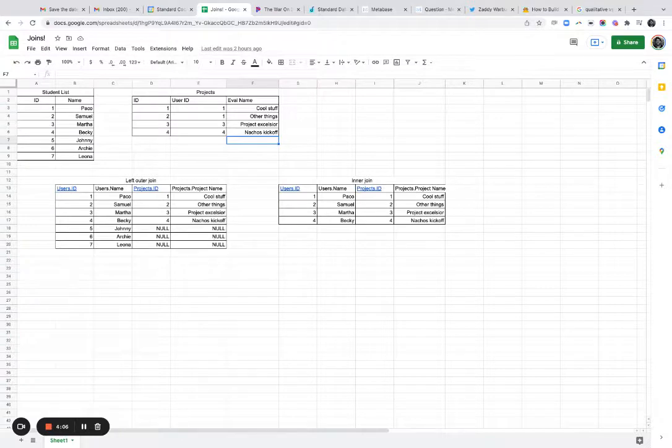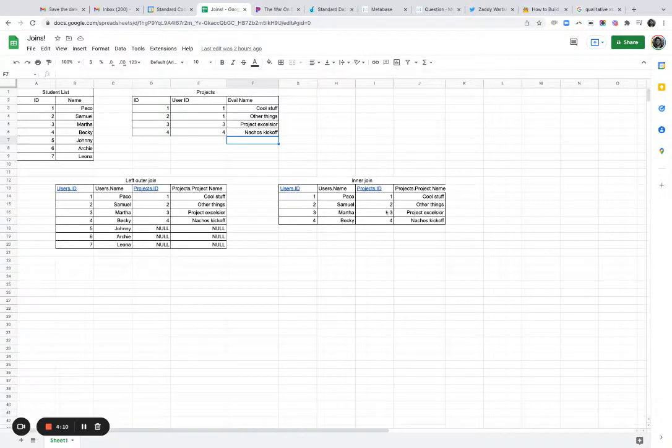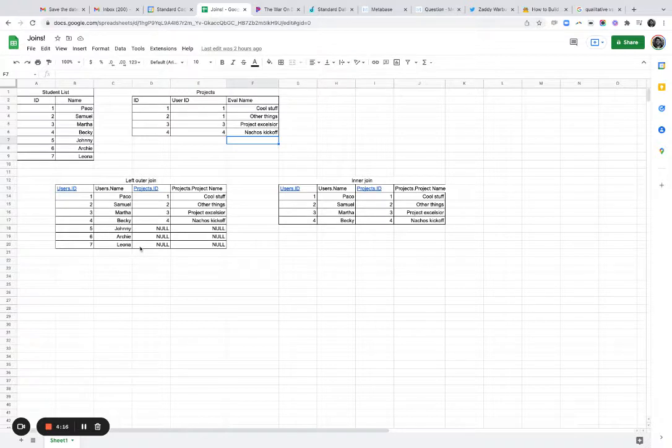And again, the reason I prefer an inner join is most of the time, I'm wanting to combine these two tables where they align. And so an inner join is going to discard these three rows where they don't connect to the projects table.